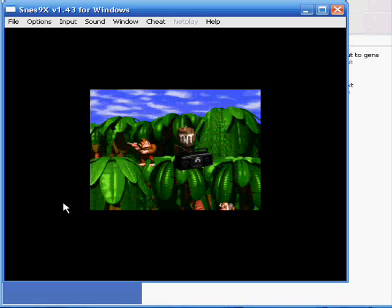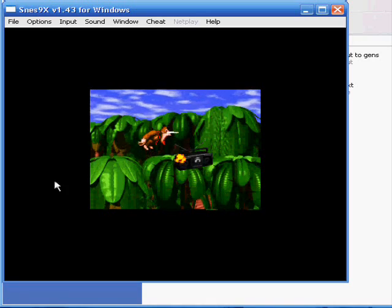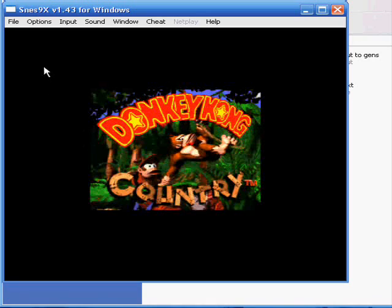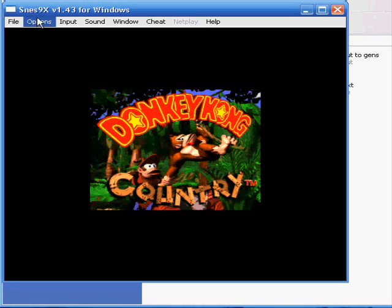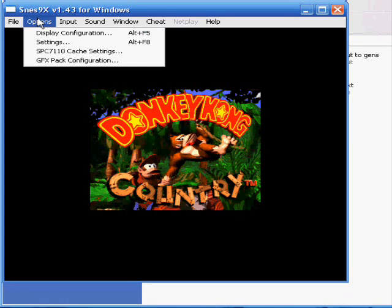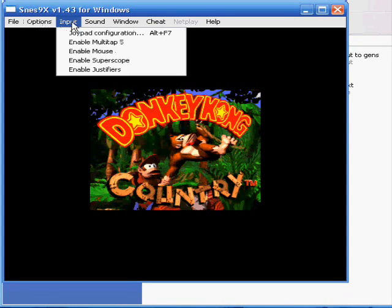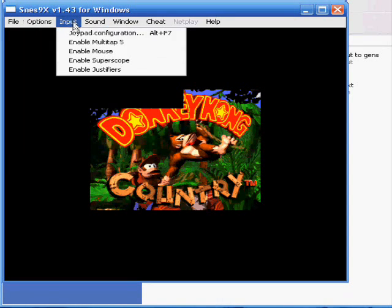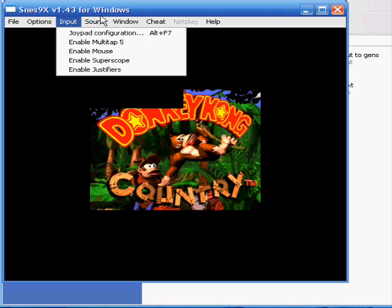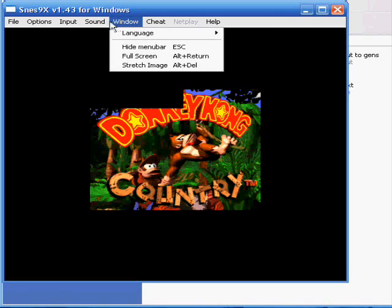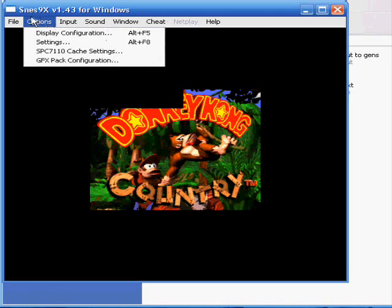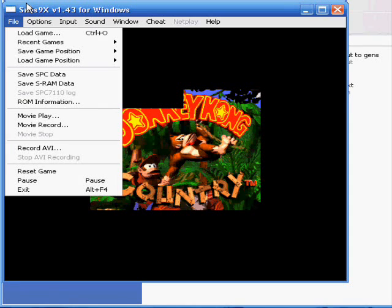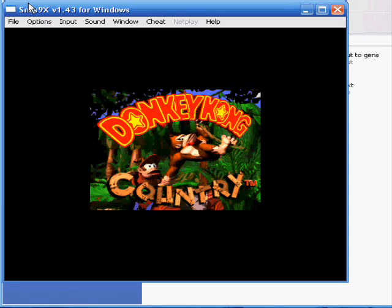So now pretty much every other option that you're going to have is pretty self-explanatory. You're going to either enable a mouse or any of the other things that you're able to do. And that's it. Pretty simple. That was a tutorial on Super NES Emulator called SNES Plus 9x. Thank you very much.